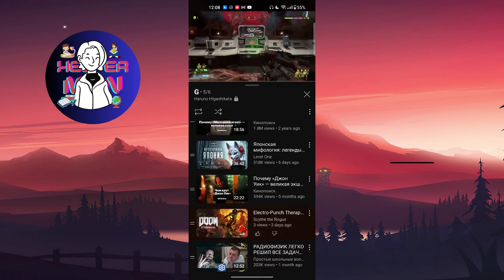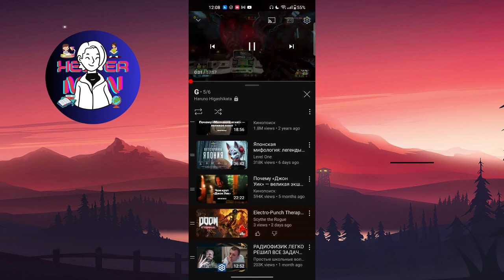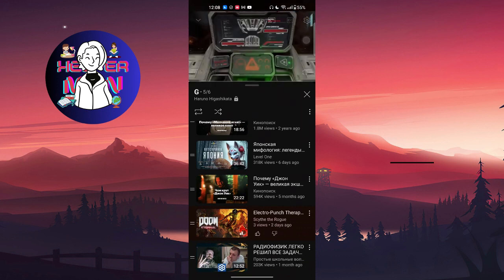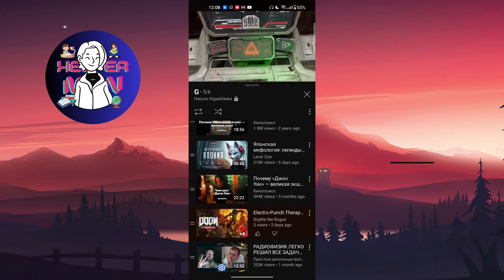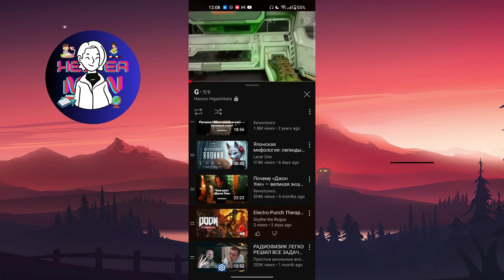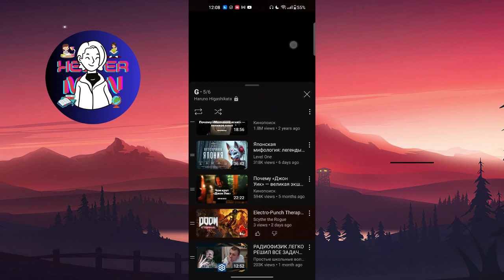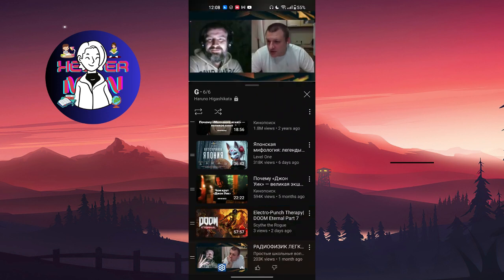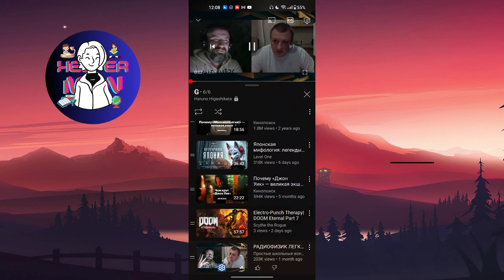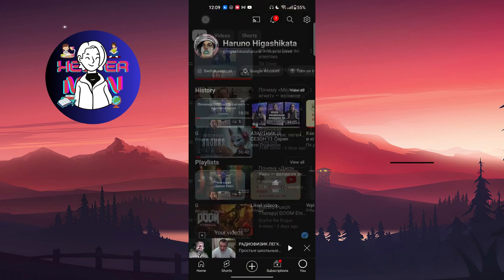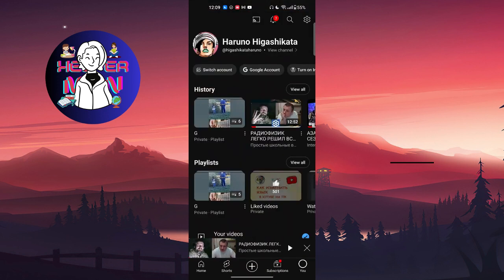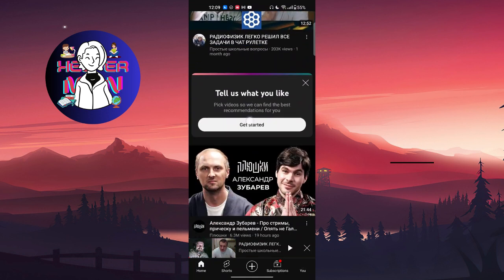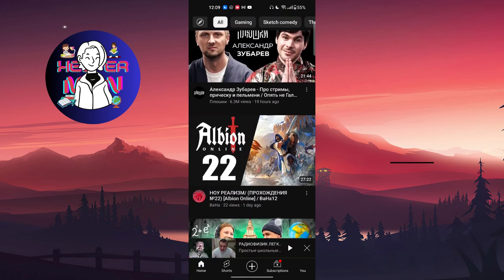If you want to go to your other video, click this button, then click on it and you go to the other video that you wanted to watch. That's how it's done without premium.